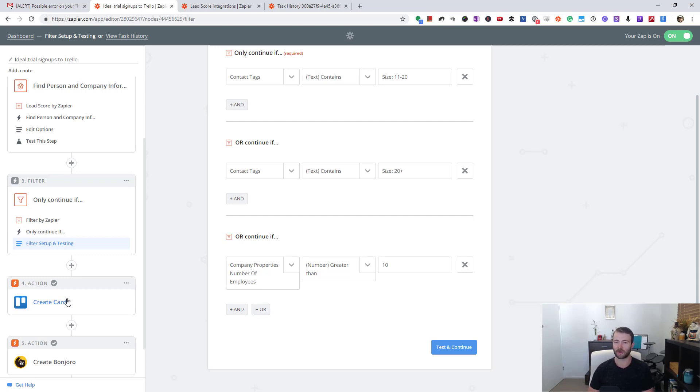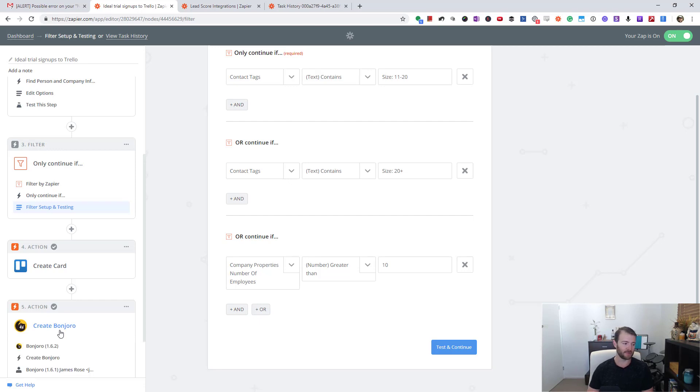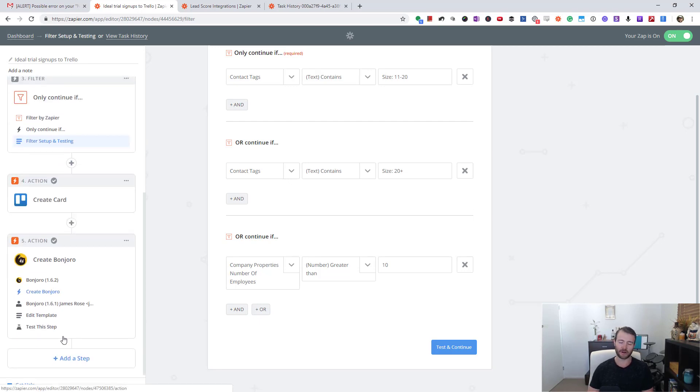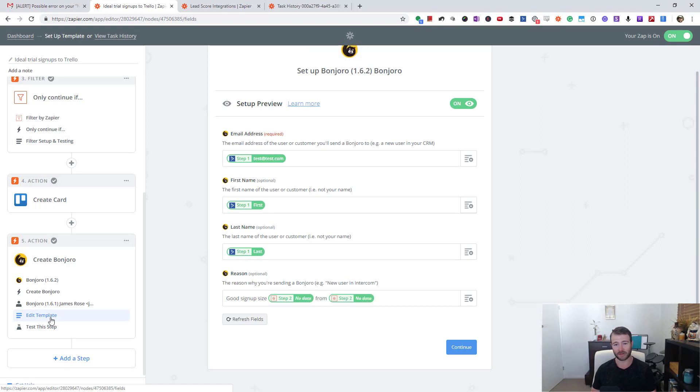Bonjoro is sending them a personal video. If you don't know, I've got to do a whole other video on Bonjoro, but it is super cool - I'll put a link to it below this video. What it essentially does is create a video task for me that says there was a good-sized signup from a certain country with this many staff from the company name.